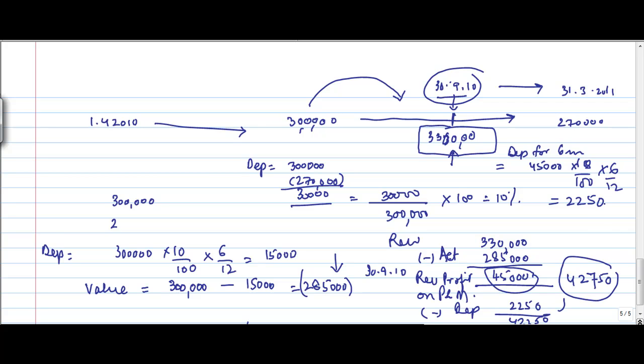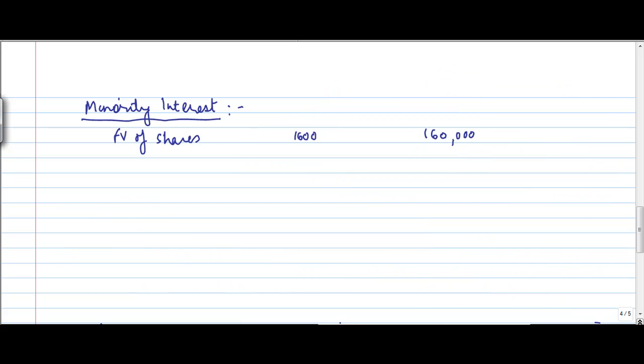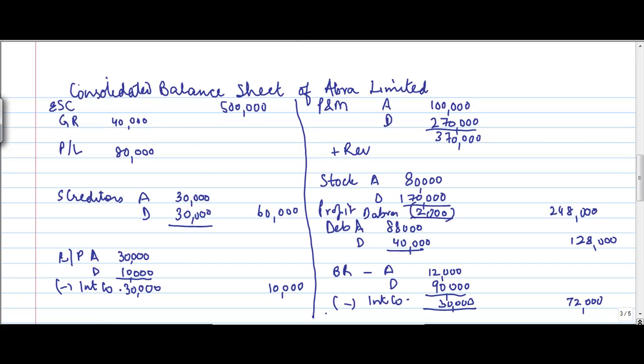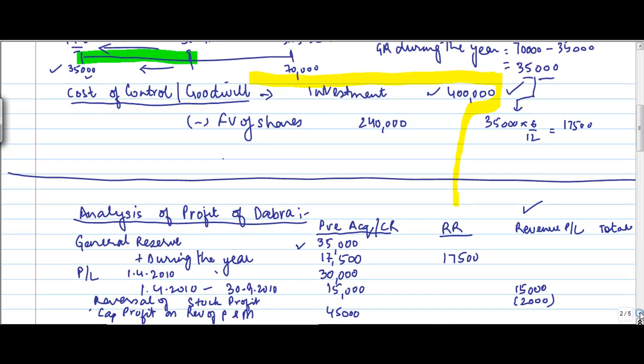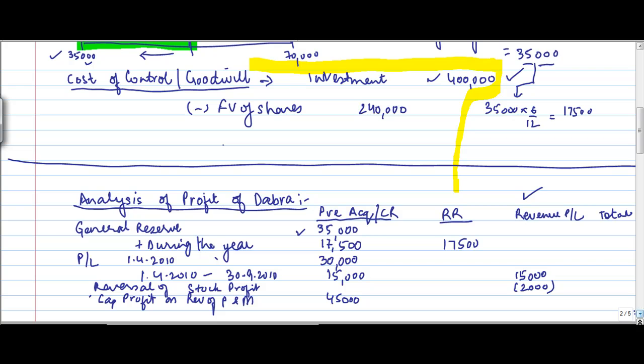So my net addition to plant and machinery will be 42,750. And this depreciation is what? This is the revenue expenditure. Why? Because this is happening post this acquisition. So from the revenue P&L account, I also reduce 2,250 as the depreciation.